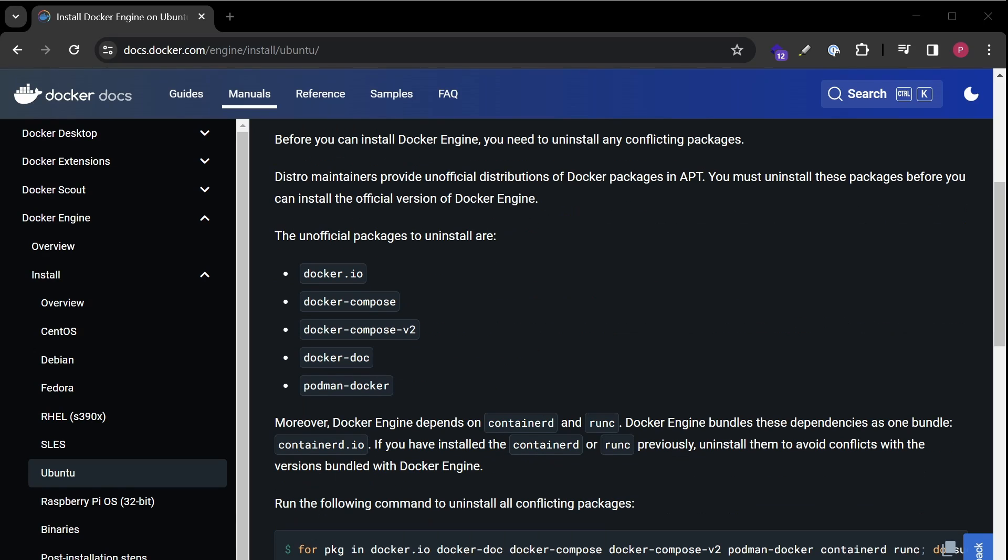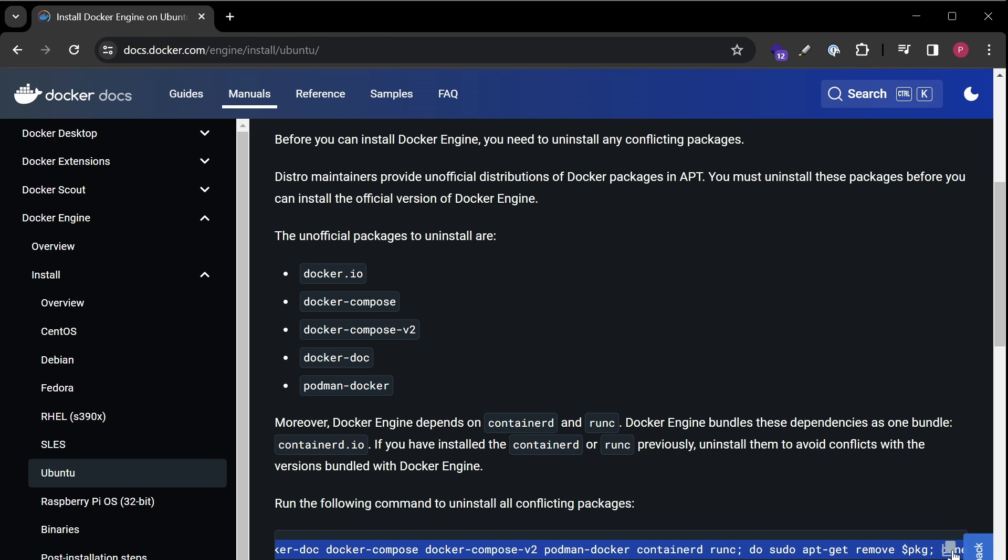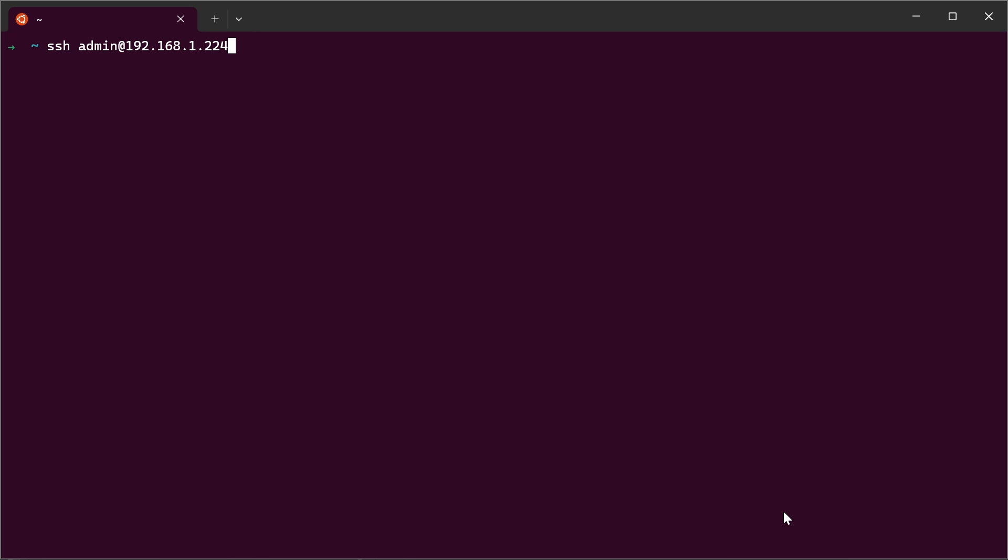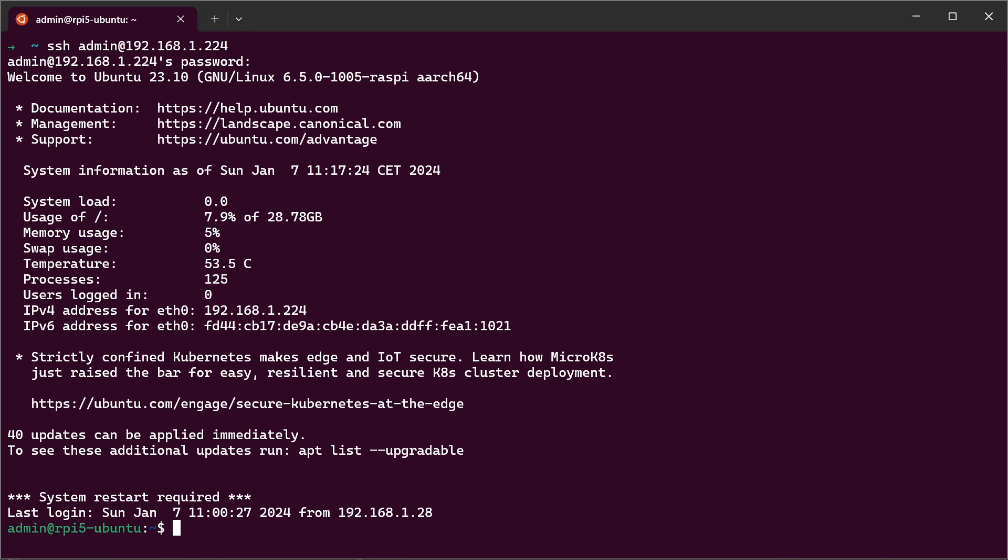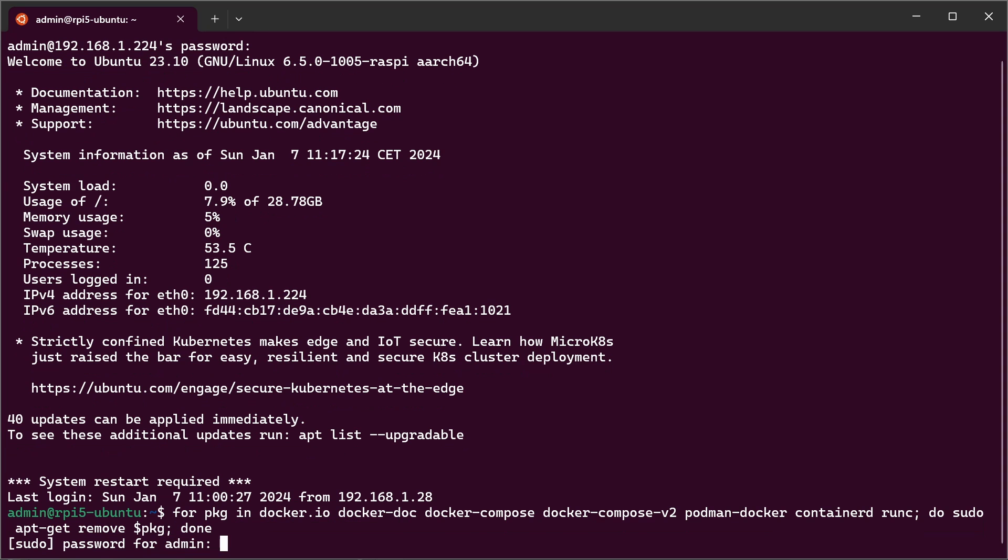First step is to remove conflicting packages. Just copy with the icon. Open a terminal and connect to your Raspberry Pi over SSH. Paste the command from the Docker website and hit enter.